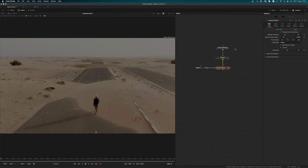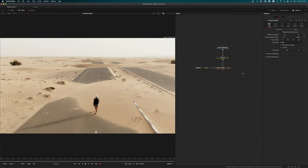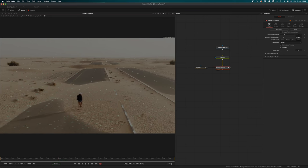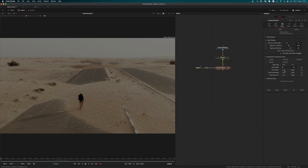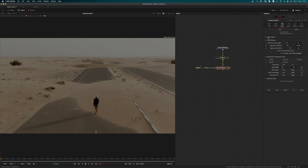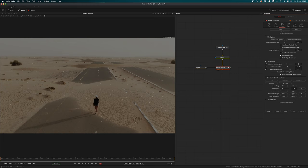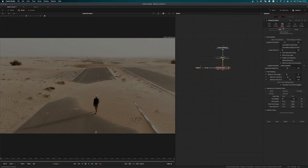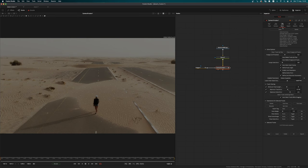Now remove the preview auto location. Go to the Solve tab — we have around six thousand trackers so we can decrease the maximum track error and delete those trackers. Go back, enable the lens parameter in solve options, and solve. We have a 0.16 pixel error, which is amazing.